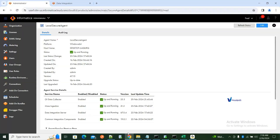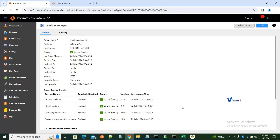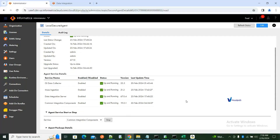Now all the services are up and running. We got everything up and running. If any one of the services is not running, you know what to do — just restart that service.